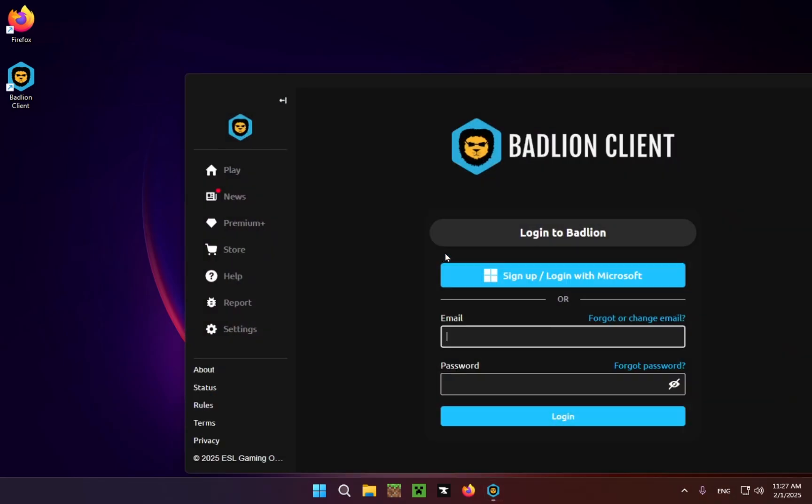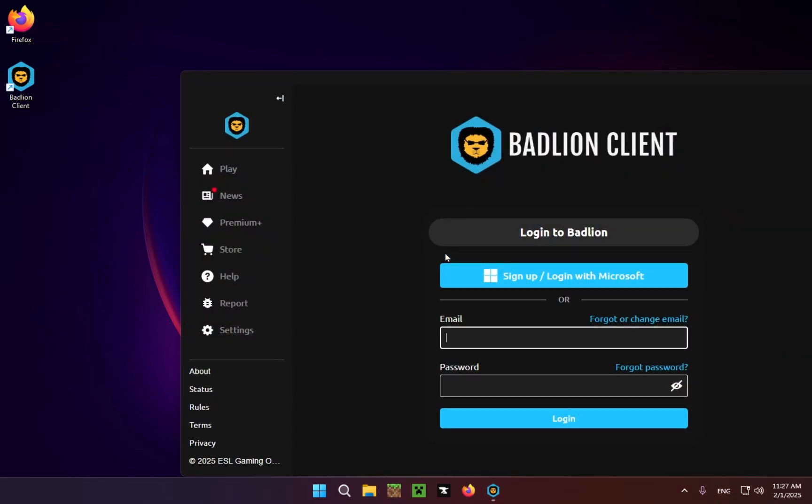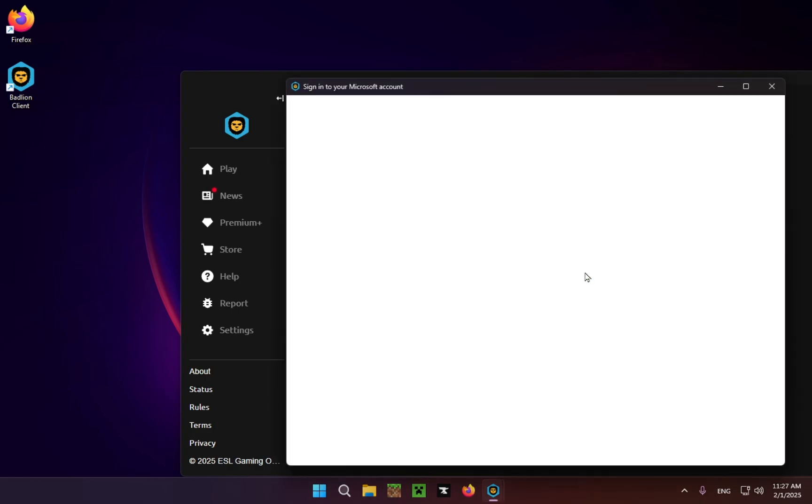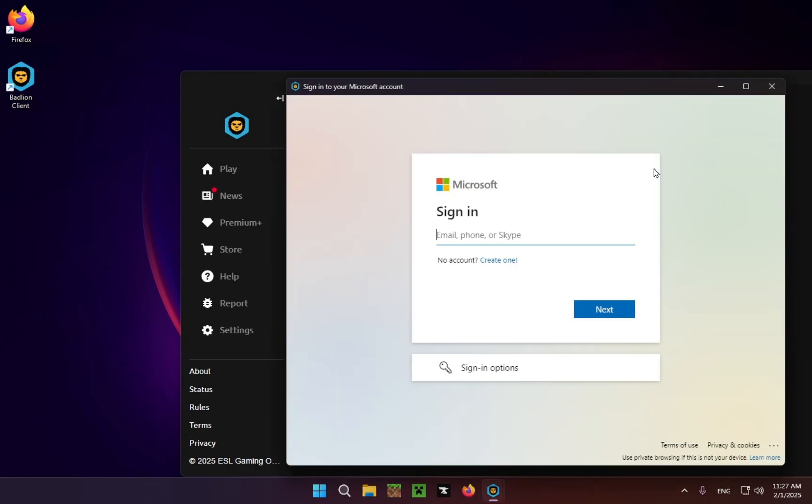And there we go. So what you're going to want to do here is just go sign up, log in with Microsoft. Now I'm not going to be able to show you the actual sign-in process. It's the same process that it is for Minecraft, but I will not be showcasing my email or my password.